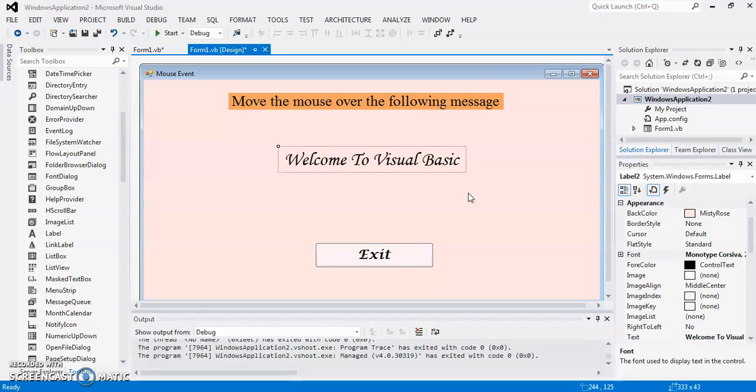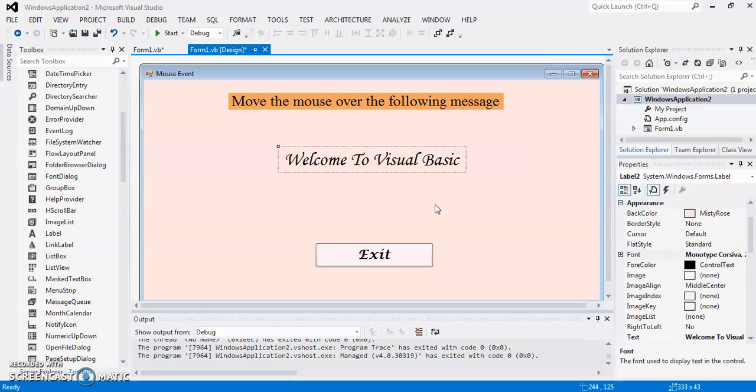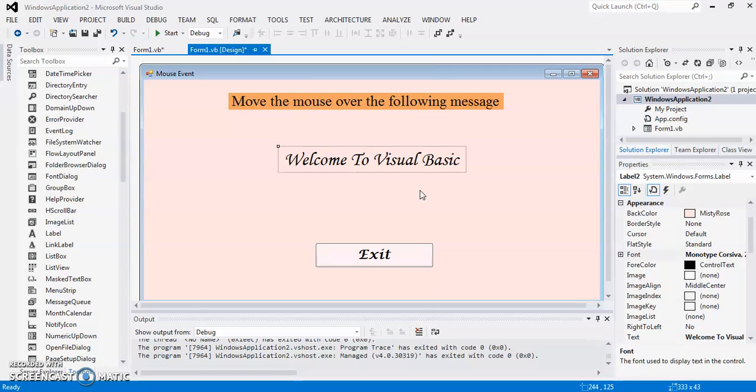What I am going to do, you can see the message here, move the mouse over the following message. What I am going to do during the program execution is when I move my mouse over this text, the text will be changed as well as I am going to change its background color and its foreground color. So let's see the code.